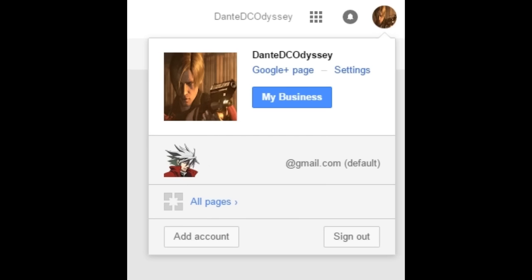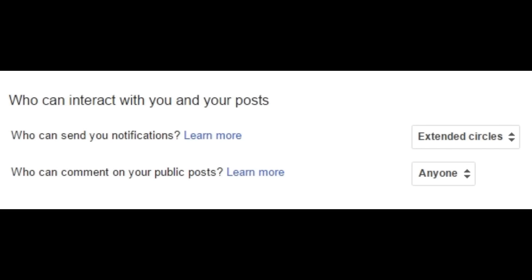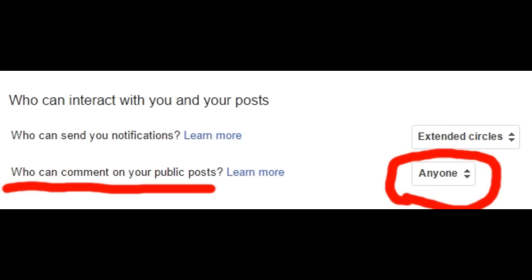Once you're there, click on your icon and different settings will actually appear. Hit the settings button and it'll take you to the page we need to be at. The setting you need to change is: Who can comment on your public post? As far as I'm concerned, for the people I've been struggling with, it's definitely not set to anyone — and that is a problem. Just change it back to anyone and then BAM! You're done! You made me happy!